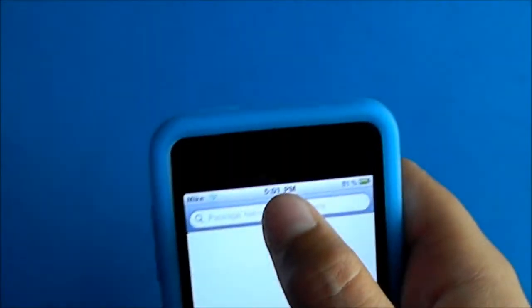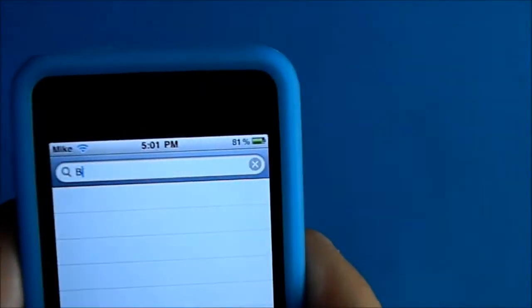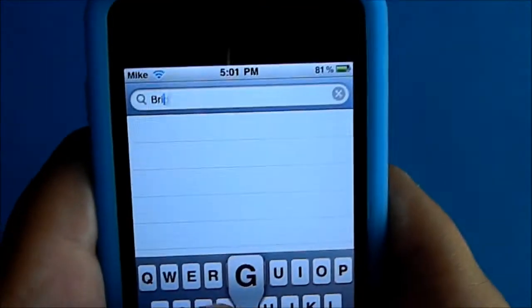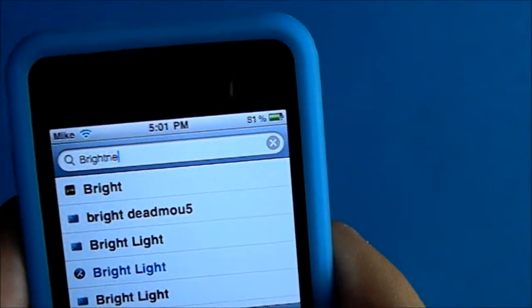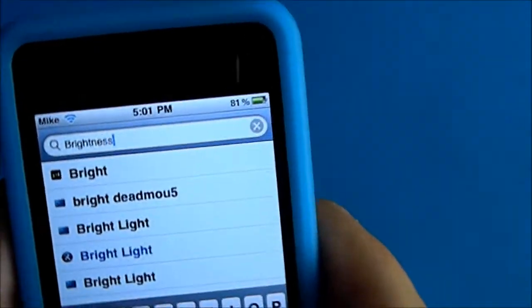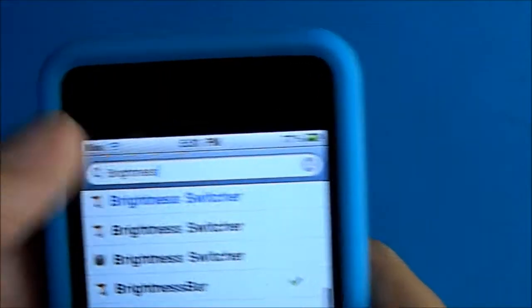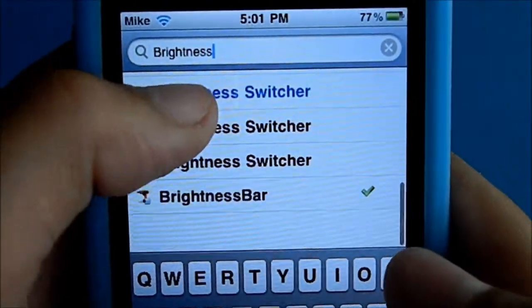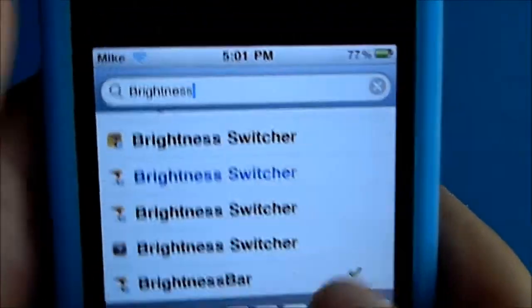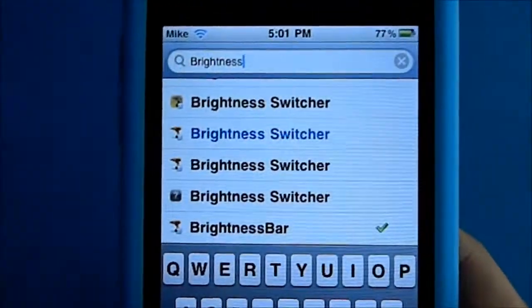All you have to do is go to Cydia and type in 'brightness', scroll down and you'll see it at the bottom — Brightness Bar. All you have to do is install it.